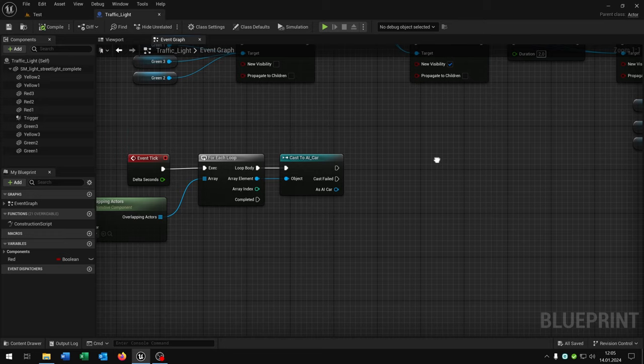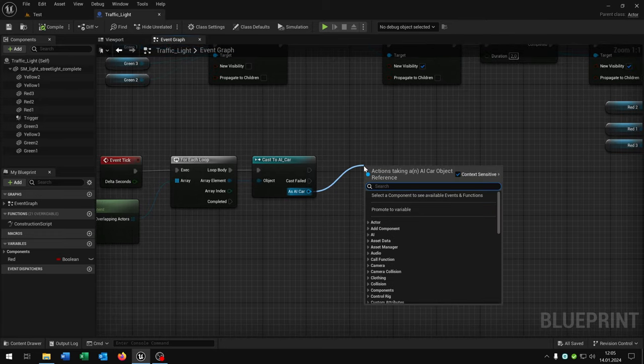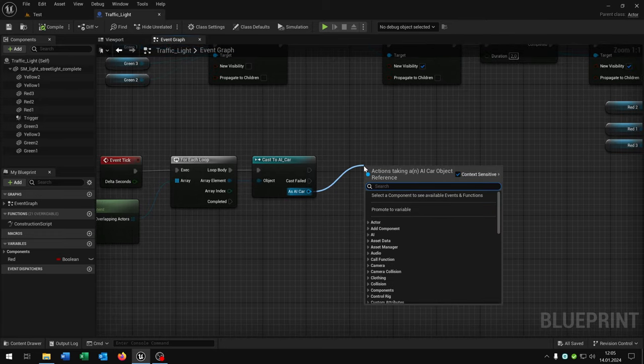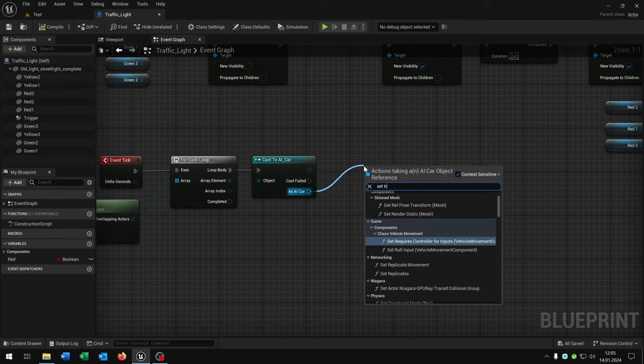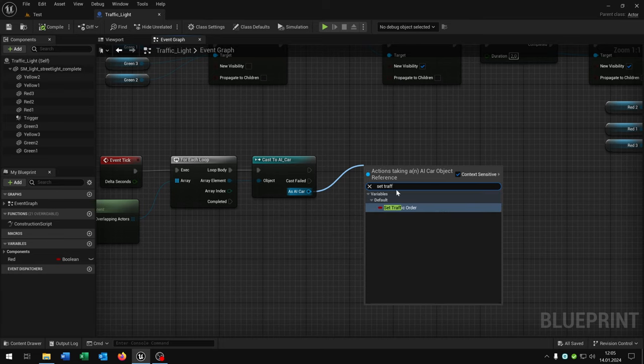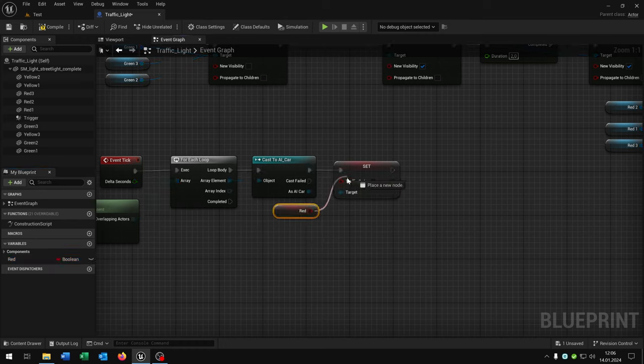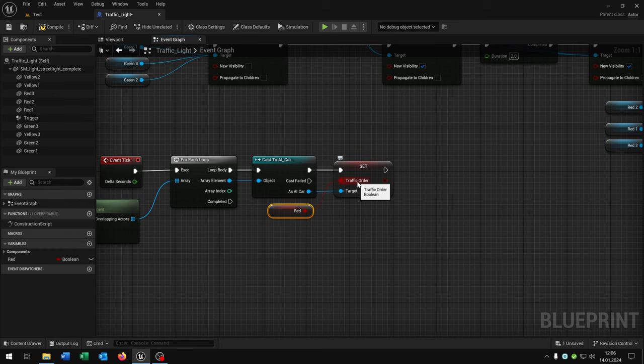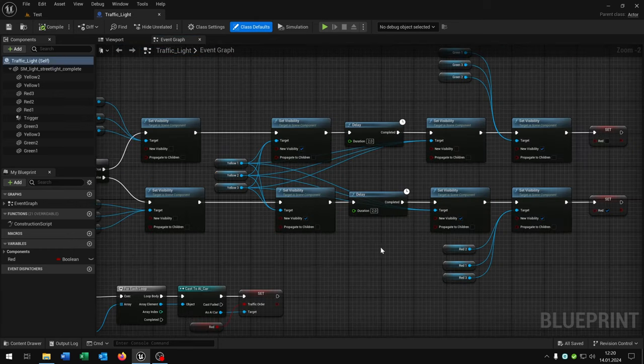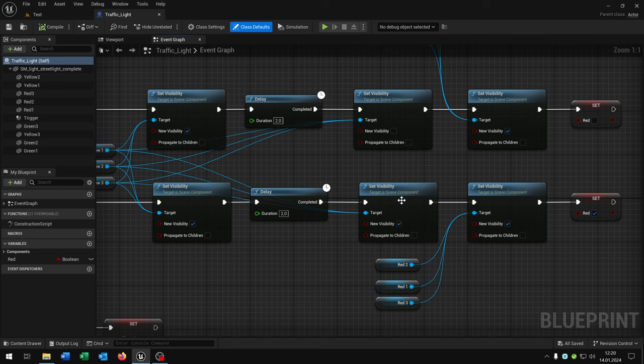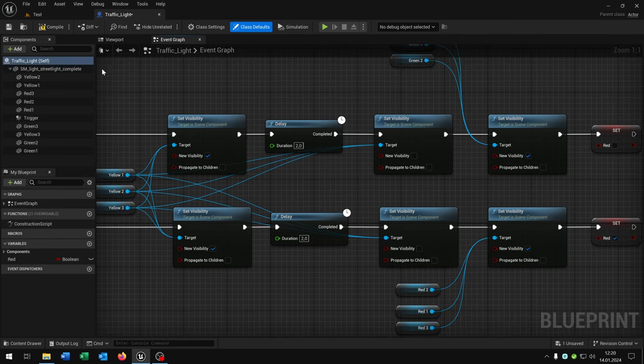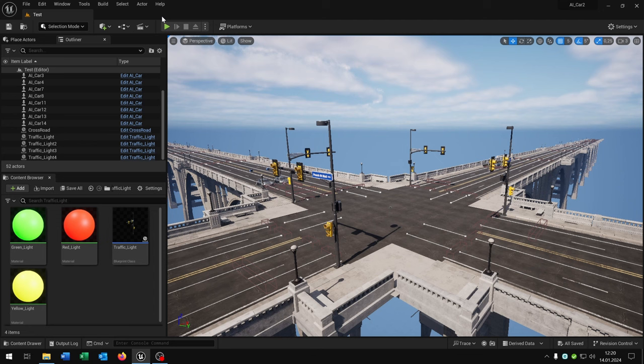Go back to our traffic light. We can go from the AI car or parent car and set this traffic order boolean to the red boolean. So if it's red we have a traffic order, if it's green we don't have a traffic order. We need to set this to false of course. Compile and save this, close this, go back to our level, and place the traffic lights inside the world.